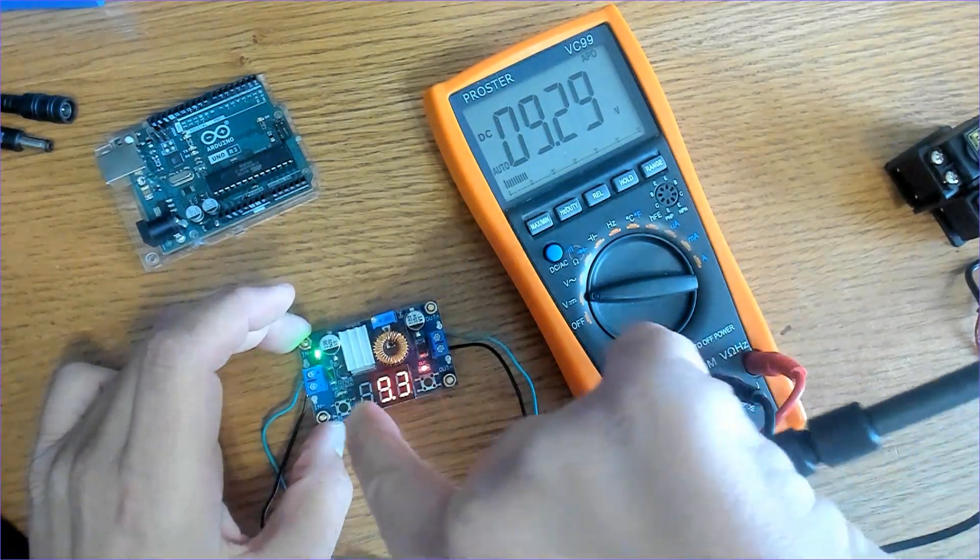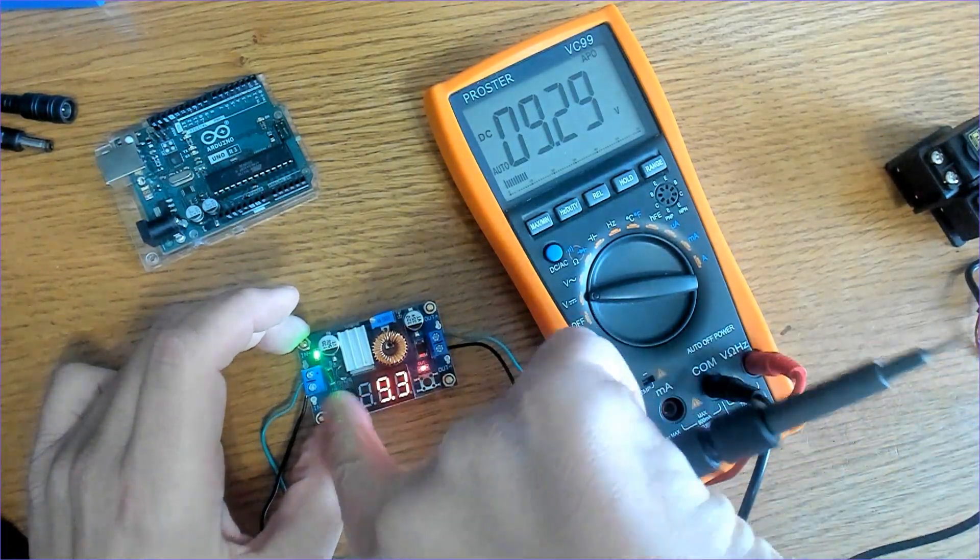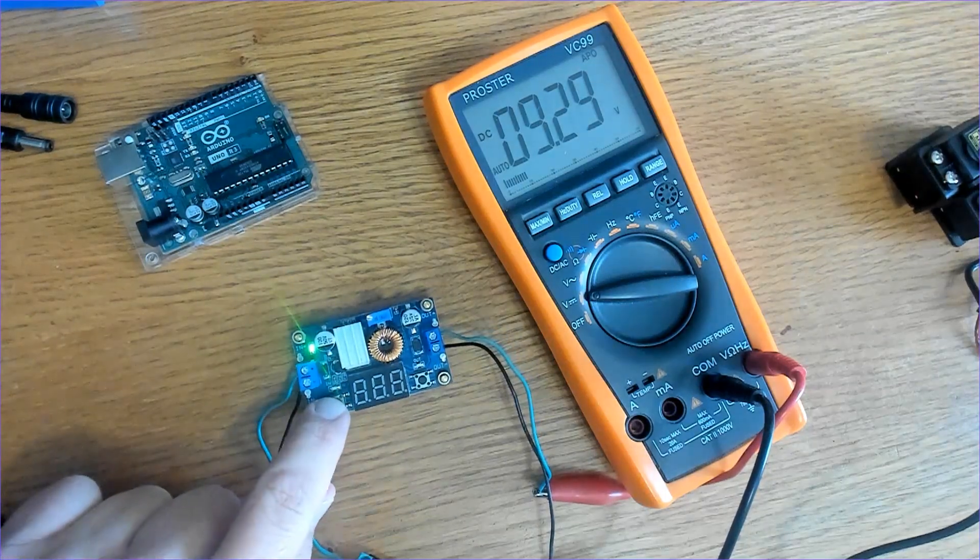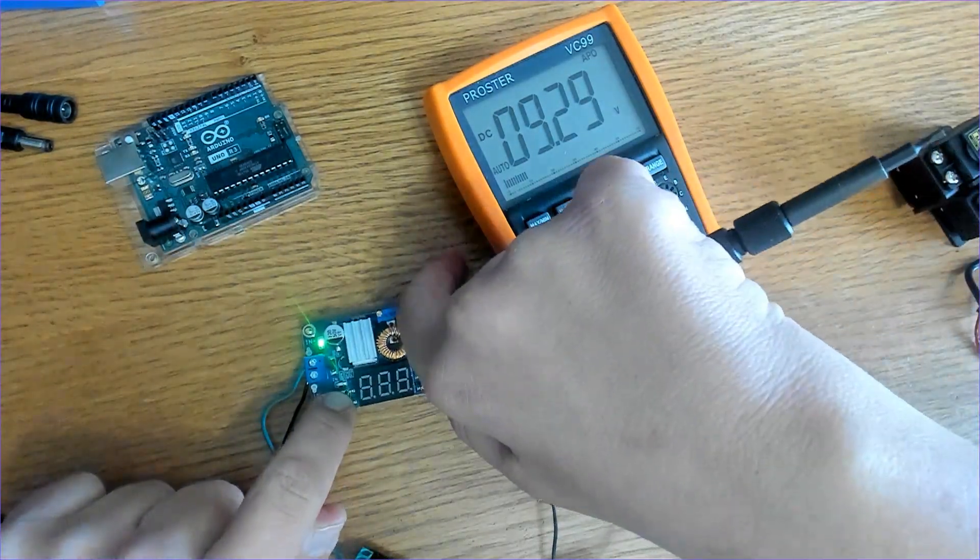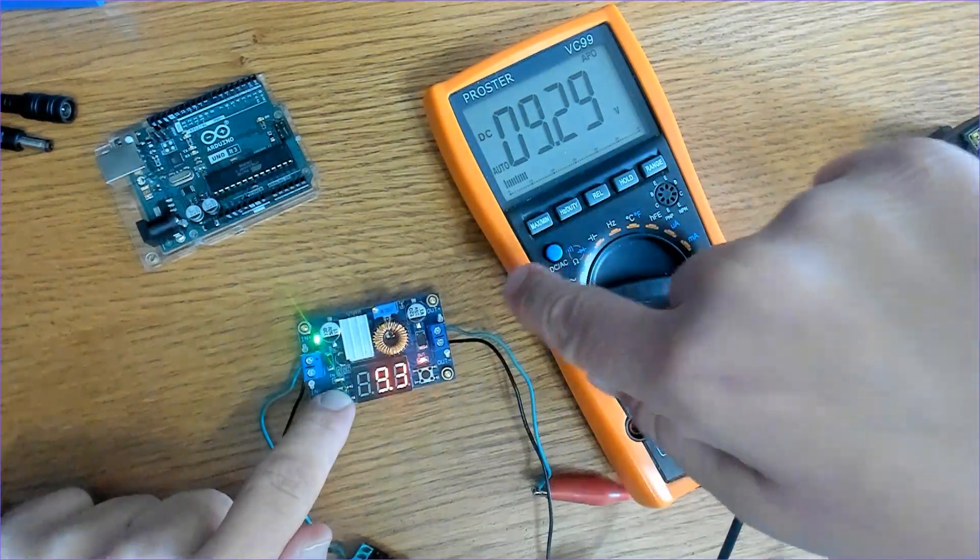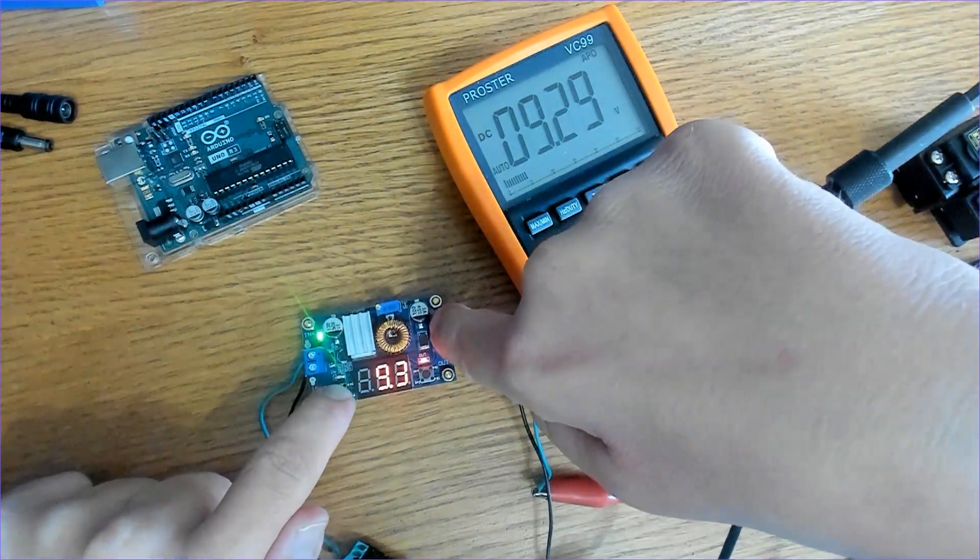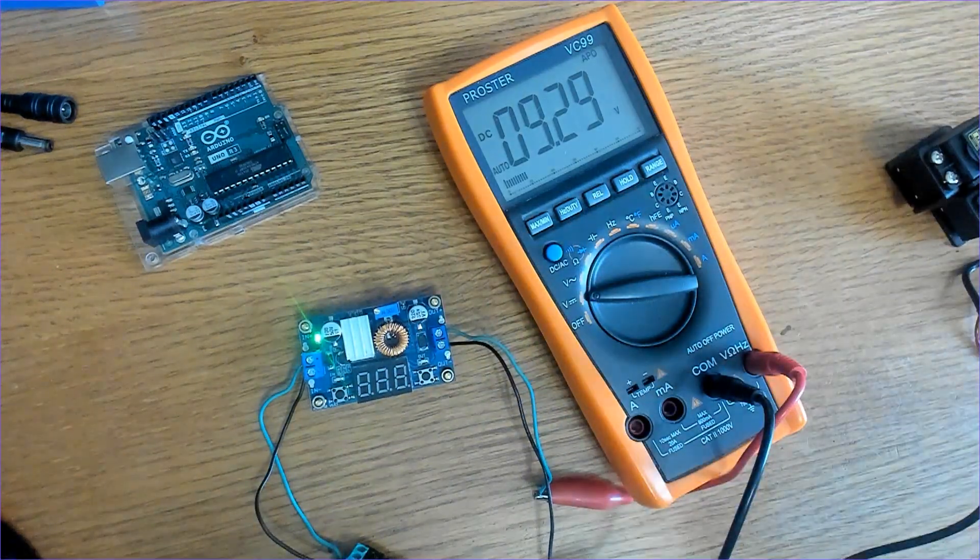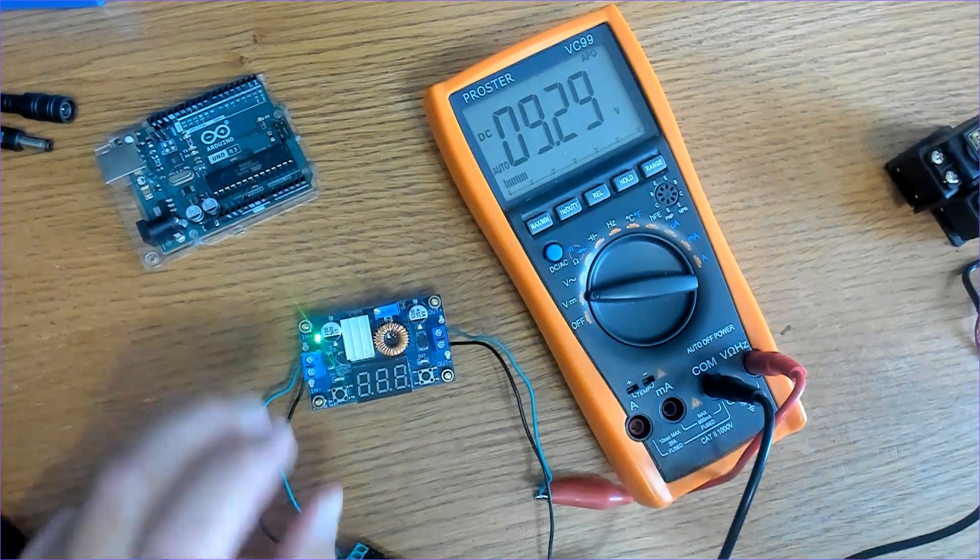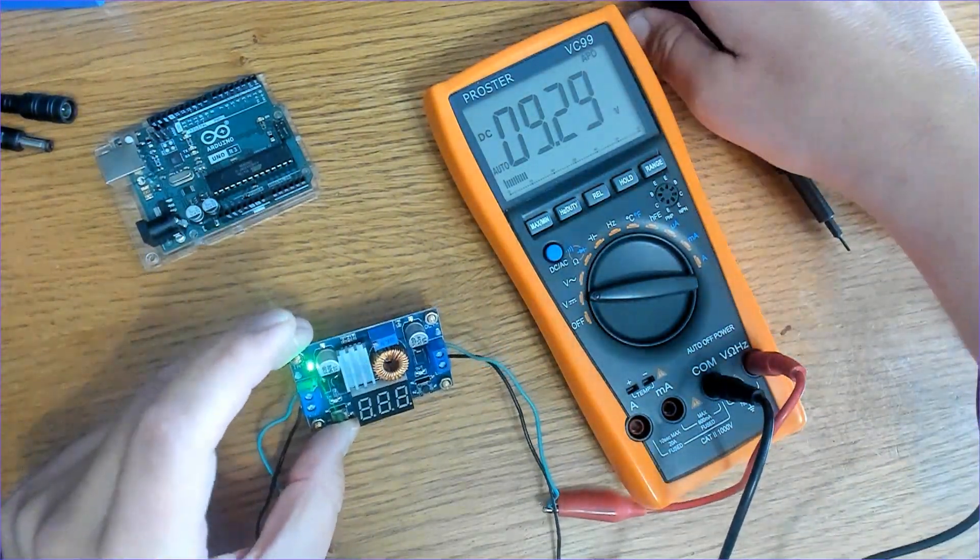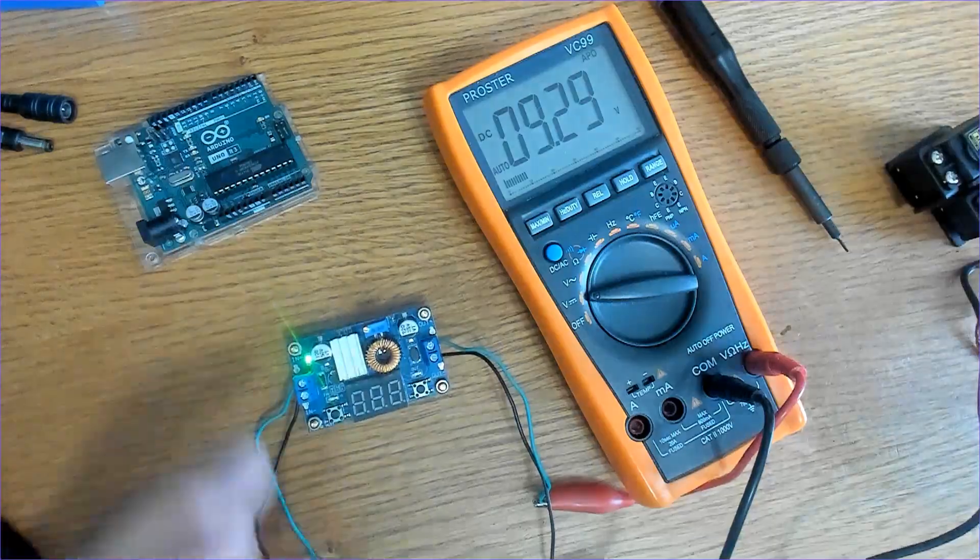Say we want to turn our display off, just press this button right here. All right, so that's good. I like it so far.